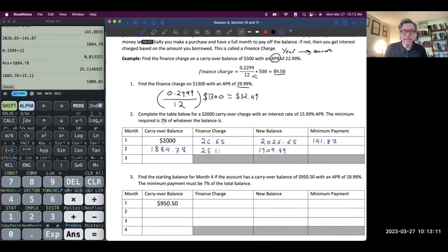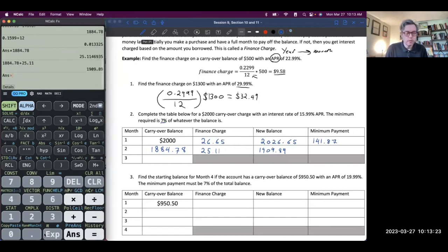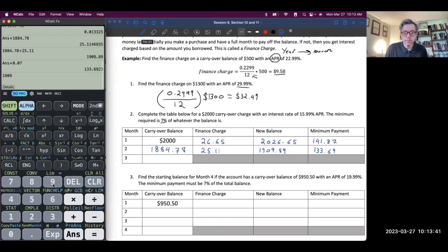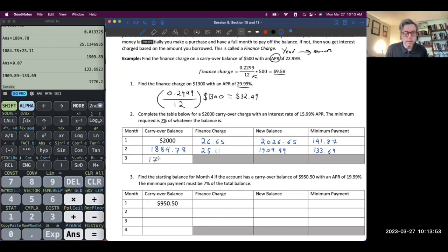The minimum payment is 7% of the new balance — that's what the credit card is making me pay. So I take 7% of $1,909.89, which equals $133.69. Now I pay that, so I find the difference: $1,909.89 minus $133.69.